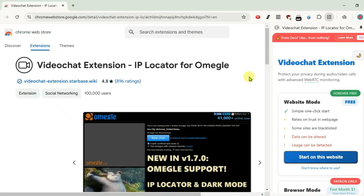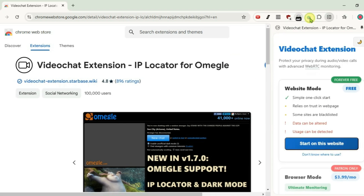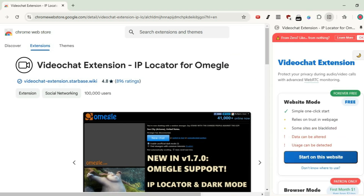How to use the newest update of the video chat extension in 2025. I have this extension already added to Chrome from the Chrome Web Store. You can see here the way how we can use it has changed since the new update.